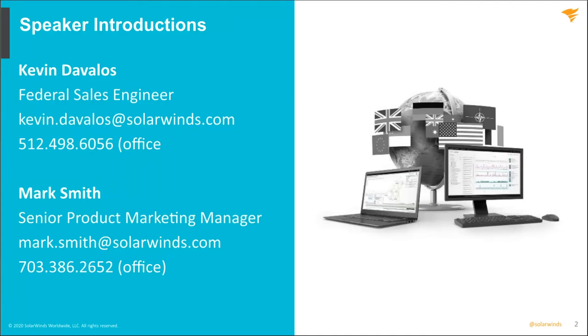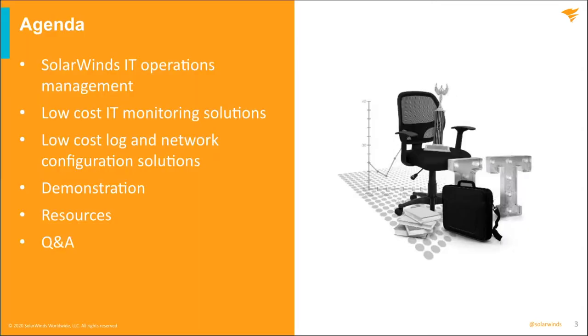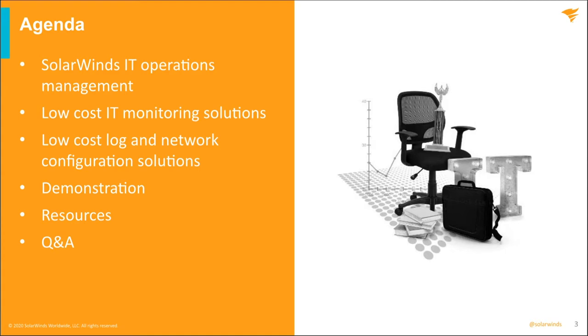Today our presenter is going to be Kevin Develos and I'll be assisting. Kevin's an engineer on the federal SE team. Our agenda is going to be to talk about the SolarWinds IT Operations Management Model as well as low-cost IT Monitoring Solutions and low-cost log and network configuration solutions. We'll be covering them both from the slides perspective as well as a demonstration. We have some slides and Q&A at the end as well.